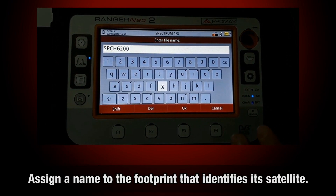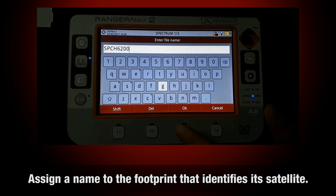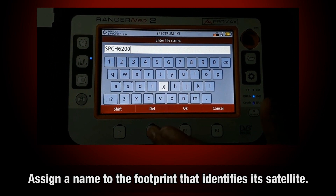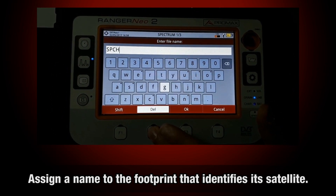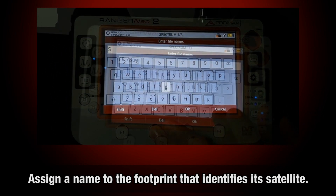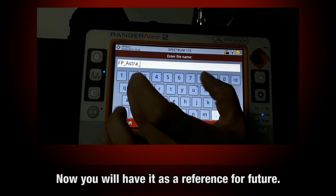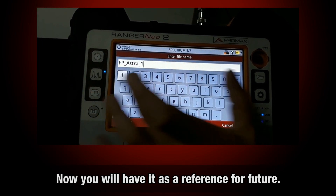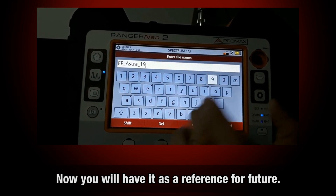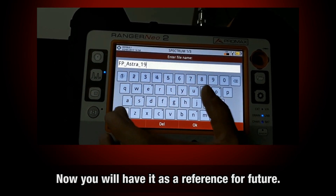We write an appropriate name for that footprint file that identifies its satellite, and we will have it as a reference for future use from now on.